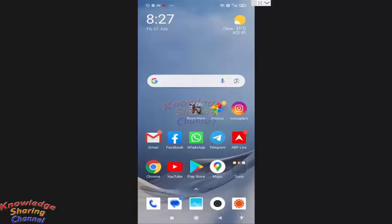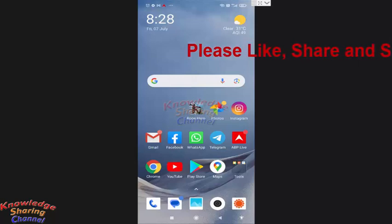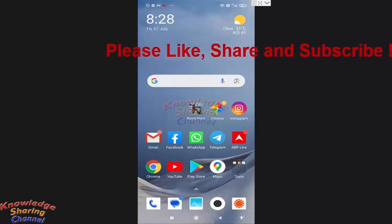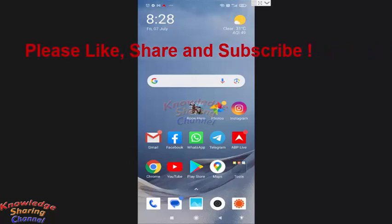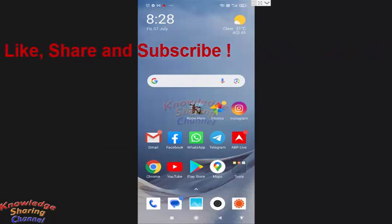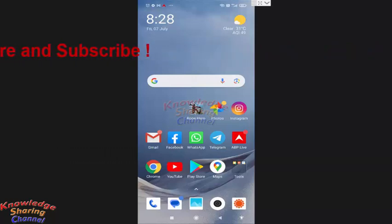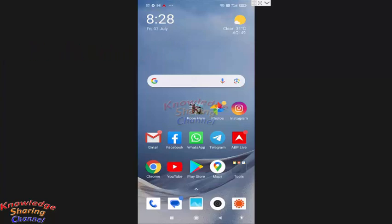Hi friends, I am Ankit and today I will show you how to delete a phone number from contacts. Due to any reason, if you want to delete any contact saved on your Android mobile phone, you simply need to open contacts.